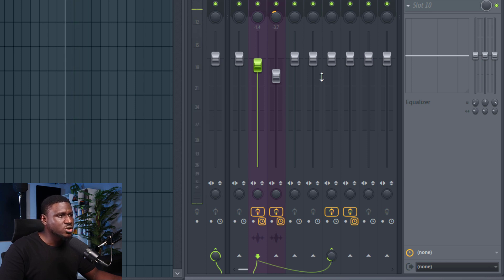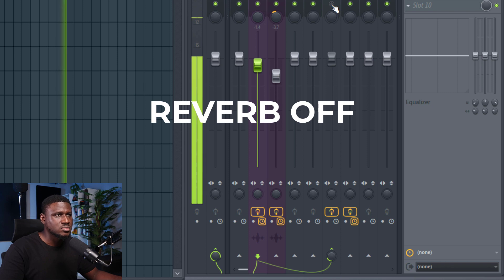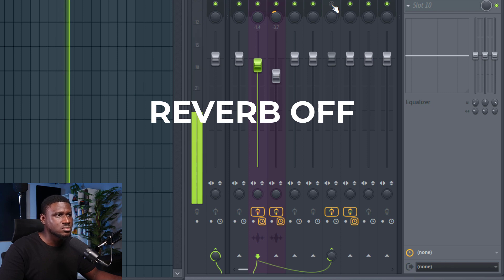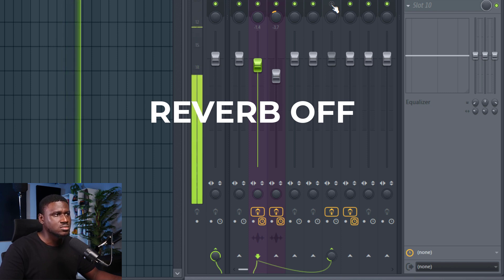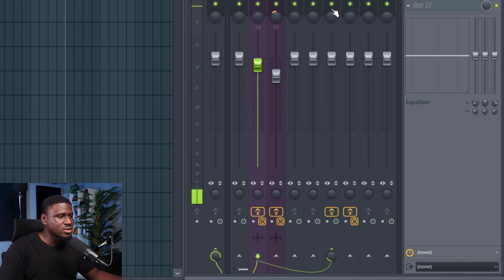If I turn off the reverb and then turn it up, this is how it sounds. And when I turn it on, you can hear the difference.